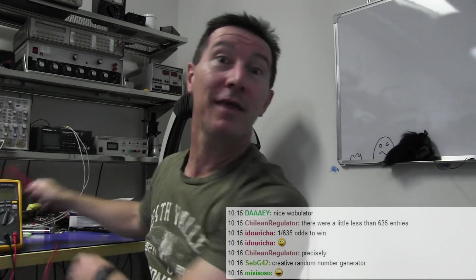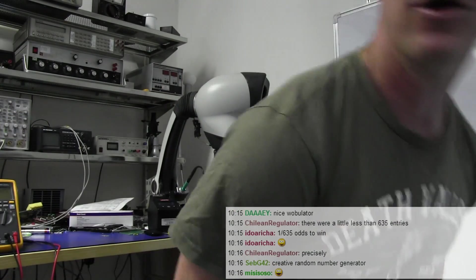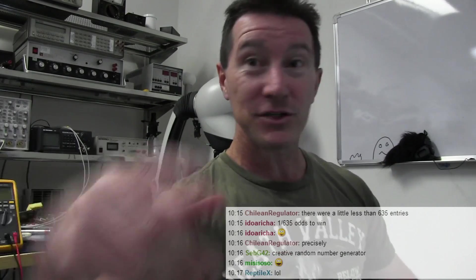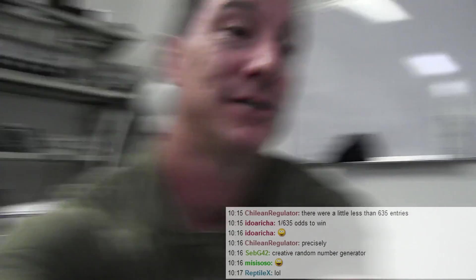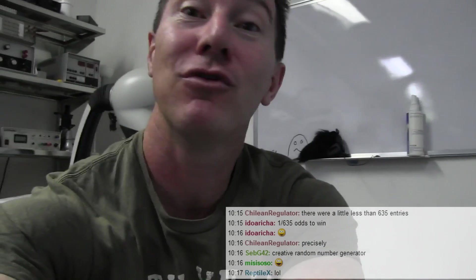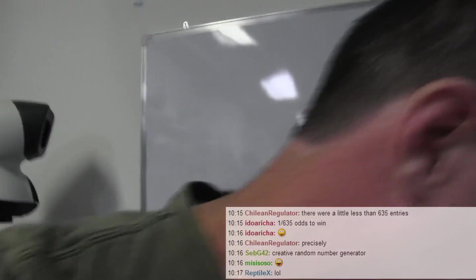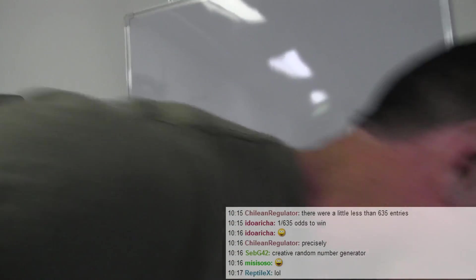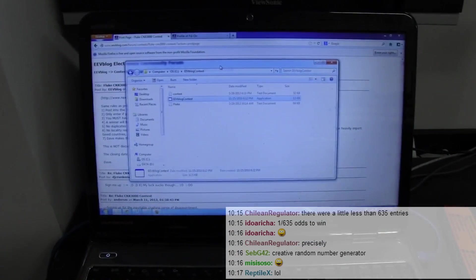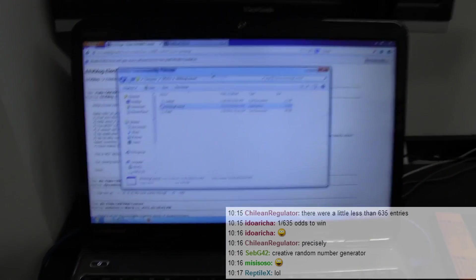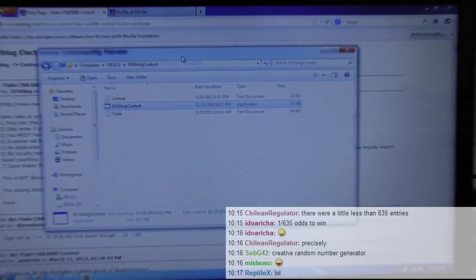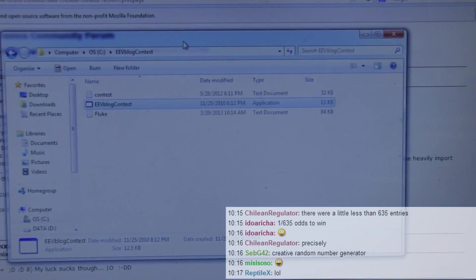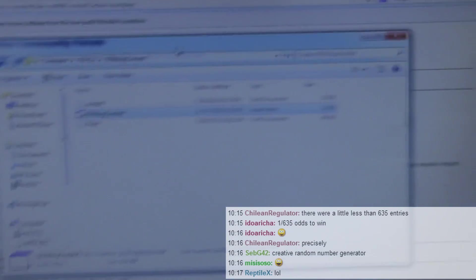Assuming that they've got the correct number of posts and they haven't just spammed the forum to enter. So my rules, I can change them. Beauty. Alright, now. Here we go. Don't know how long this video is going to be. It's been going for five freaking minutes already. Alright, here we go.